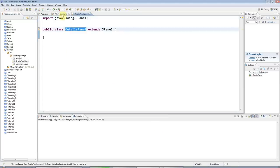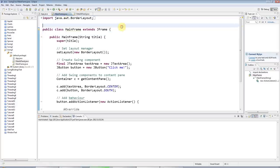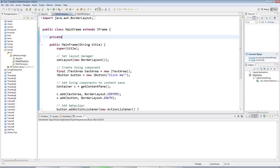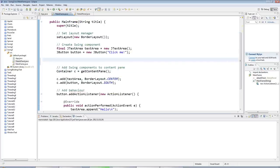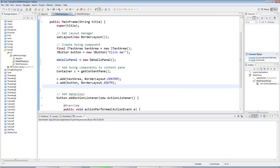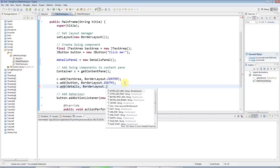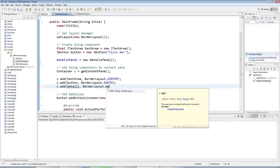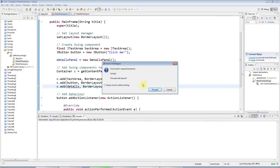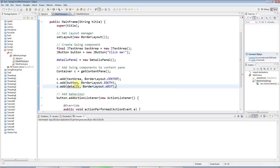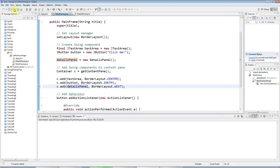So I've got my DetailsPanel here, and in my MainFrame I'm just going to add that panel to the application. I'll have a private instance variable here called DetailsPanel, and later on I will say DetailsPanel equals new DetailsPanel. And then I'll add that to the left hand side of the application by saying BorderLayout.WEST.